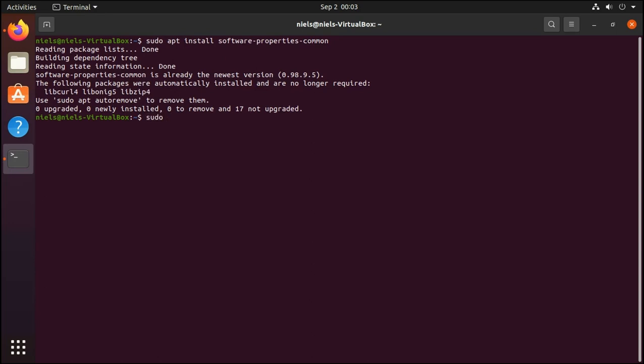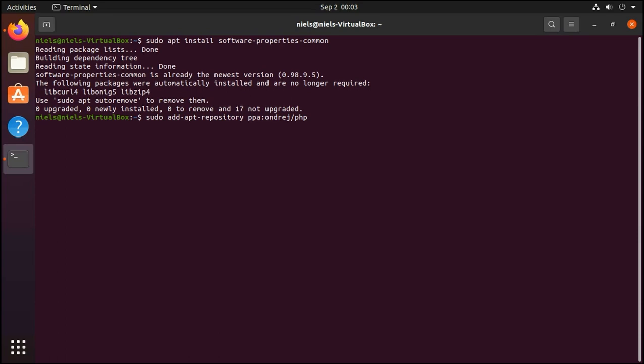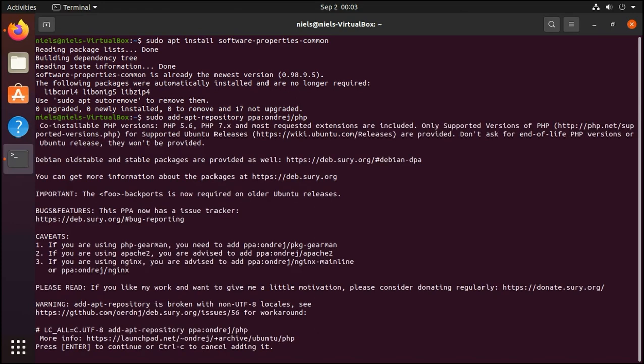Next thing is we need to add the repository I talked about. We do that by running sudo add-apt-repository and then the repository. What this essentially does is that it tells the package manager within Ubuntu to look for packages outside of the official sources. We're just going to add the PPA ondrej/php. And at this point you're just going to press enter.